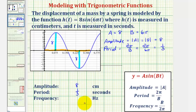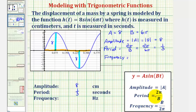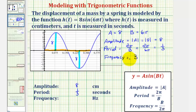Finally, we are asked to find the frequency, which is equal to b divided by two pi — the reciprocal of the period. Since the period is equal to one third, the frequency is the reciprocal of one third, which is three. This means the frequency is three cycles per second, or three hertz.